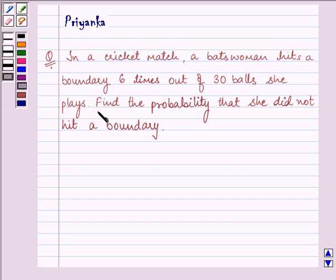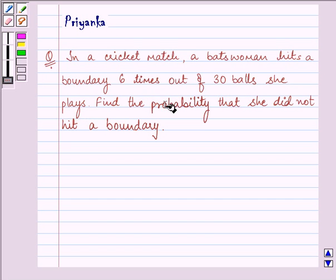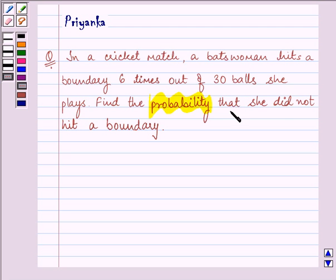She plays. Find the probability that she did not hit a boundary.